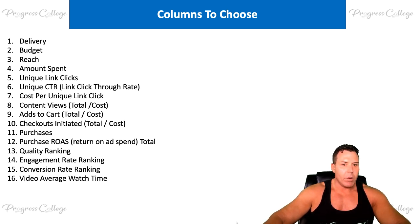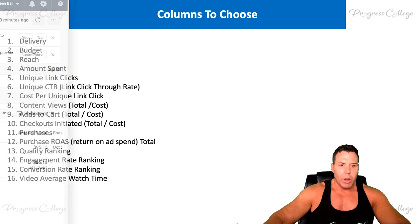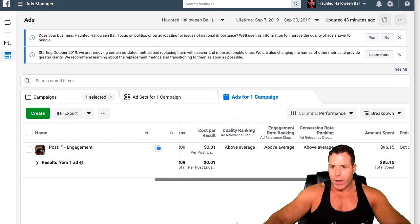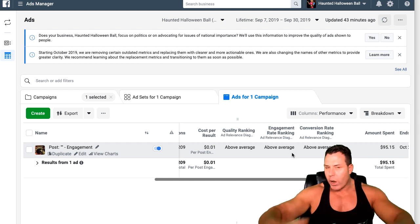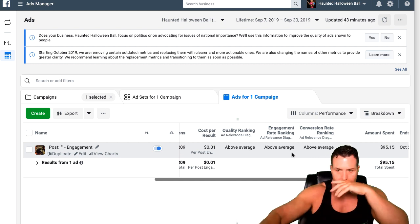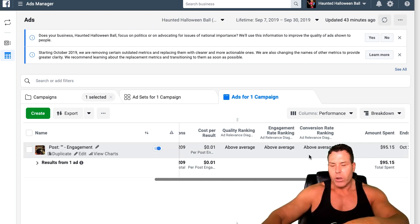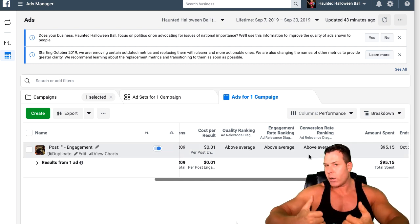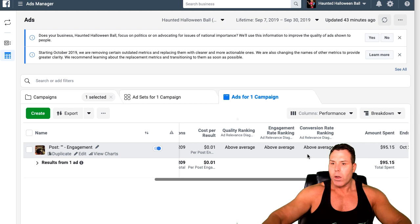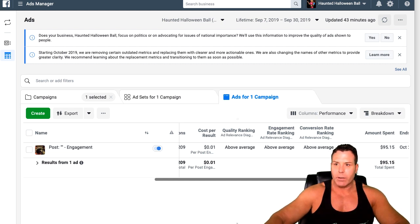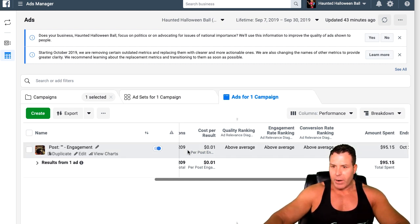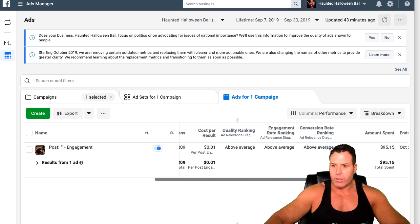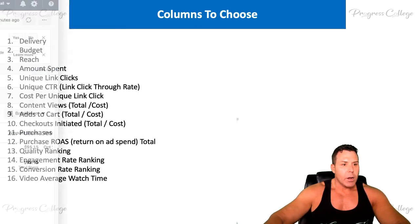Here's an example of quality rankings. This is a campaign I'm running for my Halloween event and I'm getting some nice quality rankings. The thing with quality rankings is: if you're above average, you're gonna get the better placements and lower cost traffic. So you always want to shoot to be above average on quality rankings. Here's an example of a campaign where I'm getting one-cent post engagements, which is pretty darn good.